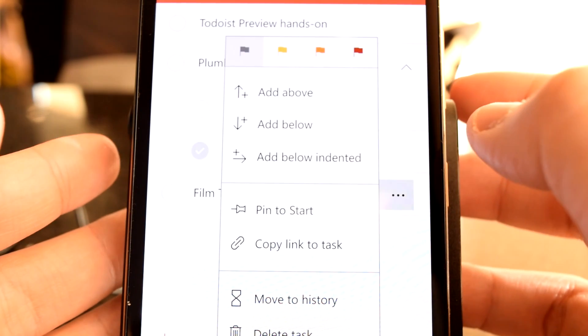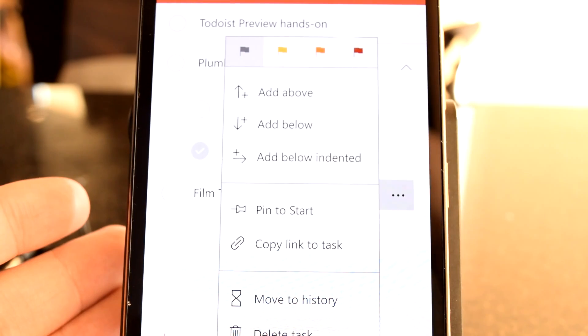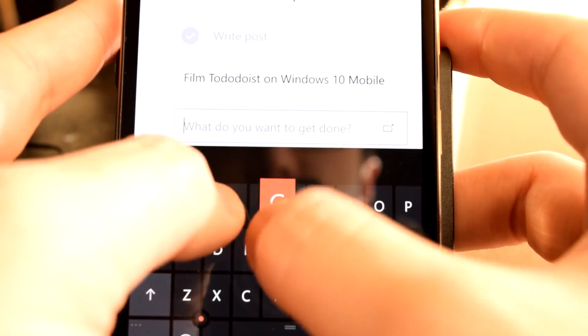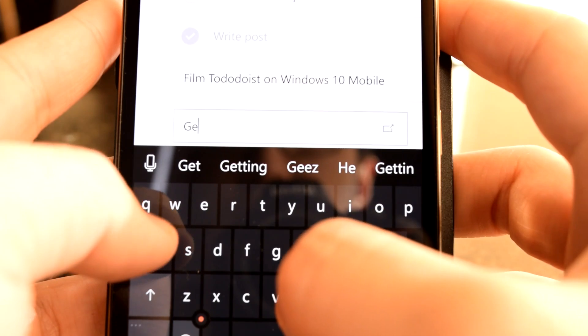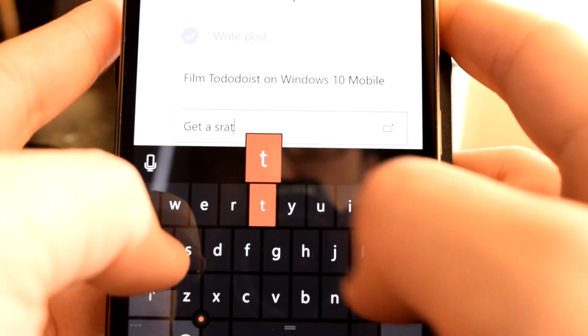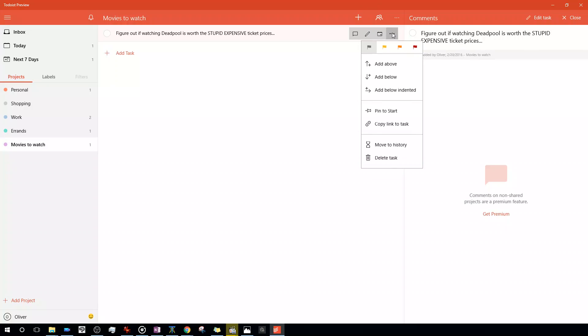Some of these features include task searches, color-coded labels and projects, task notes, file uploads, task and location reminders, adding tasks via email, and more. Unfortunately, there seems to be no visible way to obtain a free trial to sample these premium features.